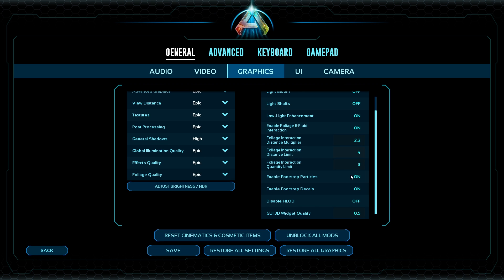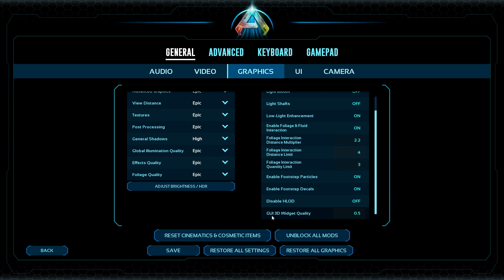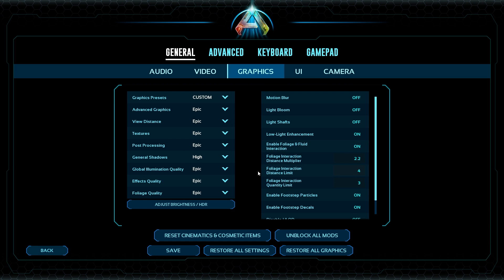Footstep Particles — when you step on something, it puffs up a little and leaves an imprint. It looks pretty but isn't necessary; it'll save you a couple of frames. Footstep Decals is the same concept — you see your impression in the ground. You can turn that off too. Leave Disable HLOD off. For GUI 3D Widget Quality, this is the graphical user interface widget quality — it doesn't need to be high. Setting it to 0.5 is more than enough and saves resources.